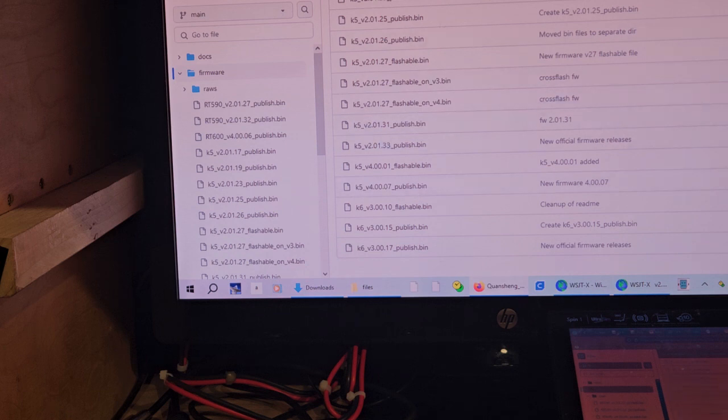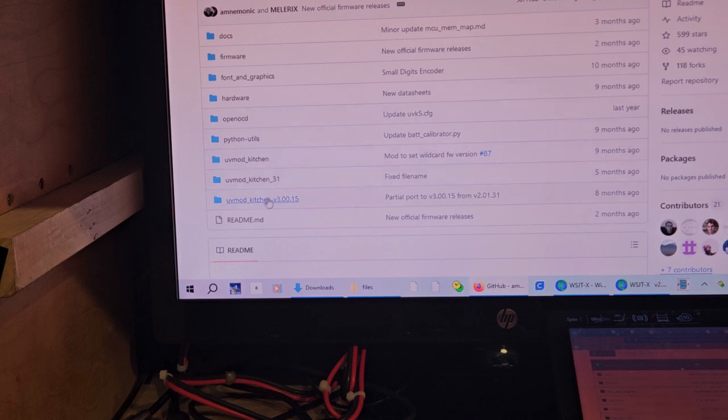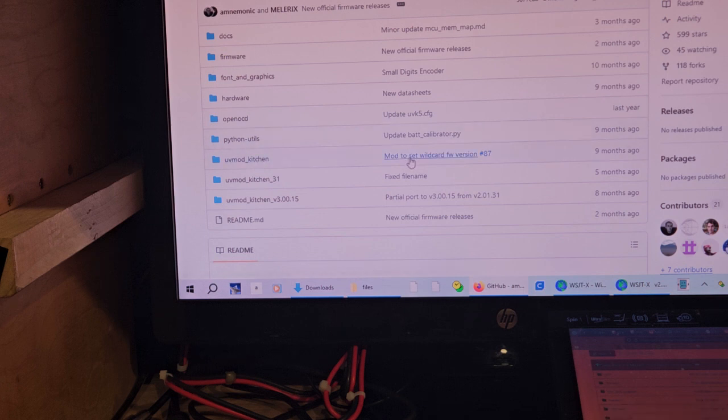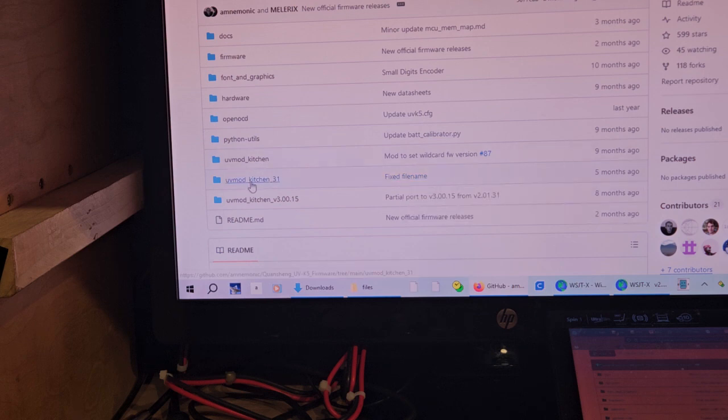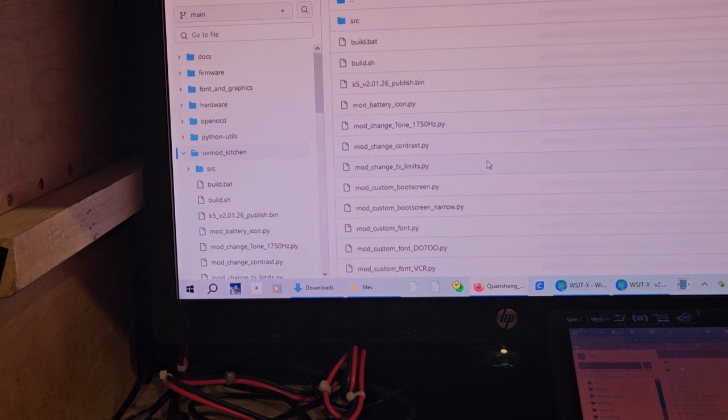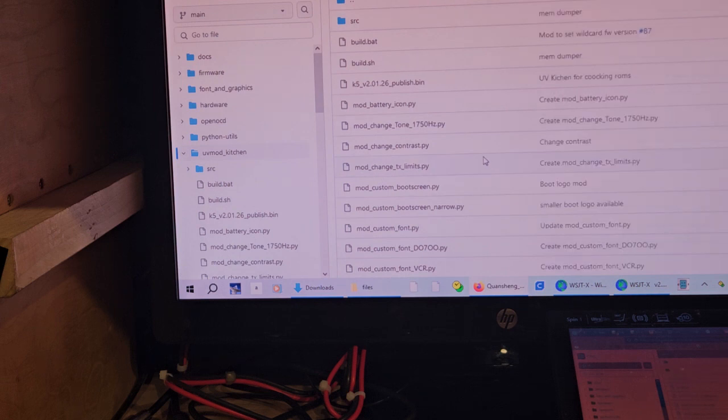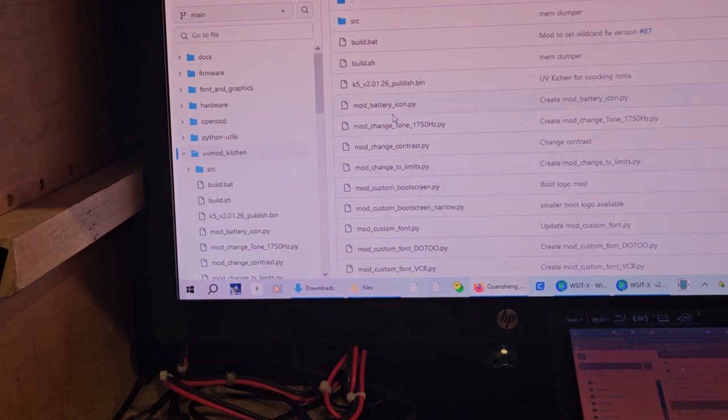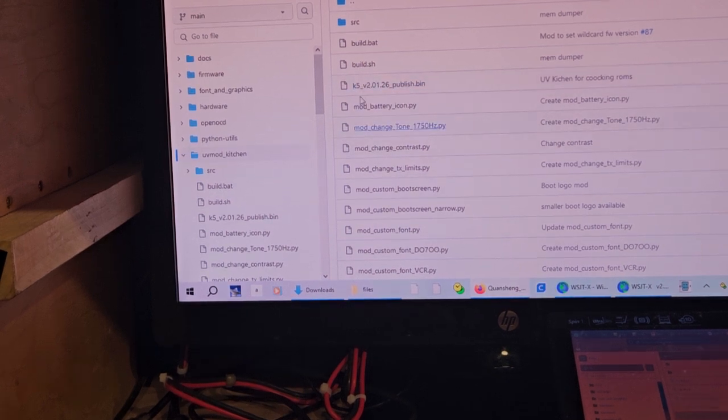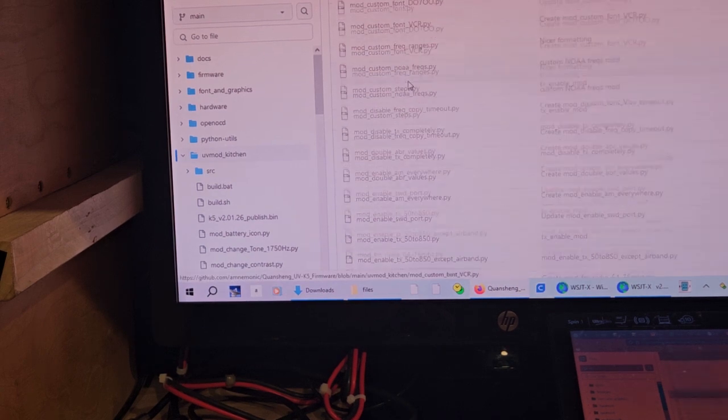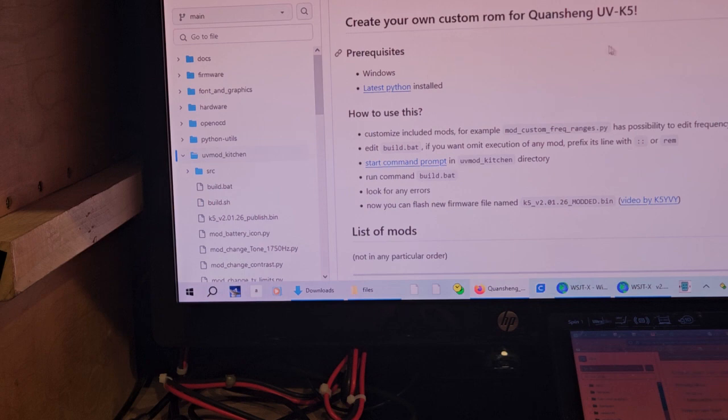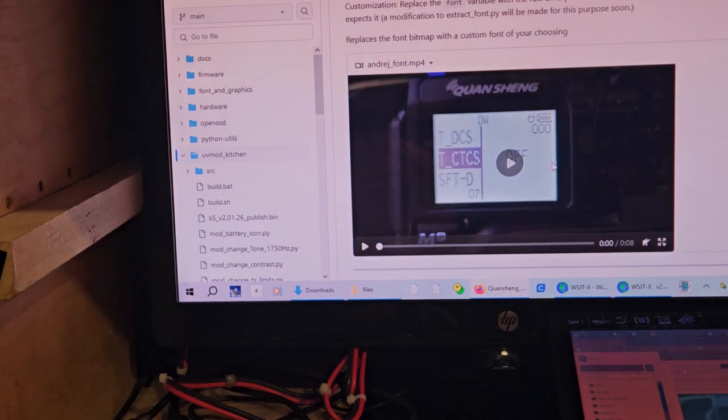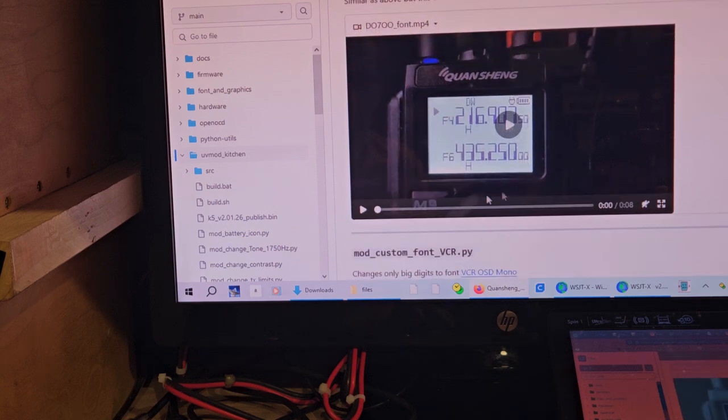There's just a lot of crap in here. Most of it's over my head. So, you know, you got the UV Mod Kitchen. Let's see. I don't know what this would be. You can do a lot of changes to the radio, like fonts and things like that and battery icons. It's all right here. So, you would pick the different ones that you want. And then you'd have to create your own custom ROM. It's the repository.